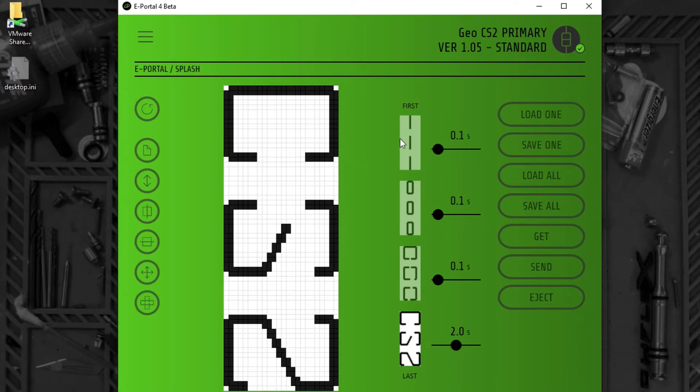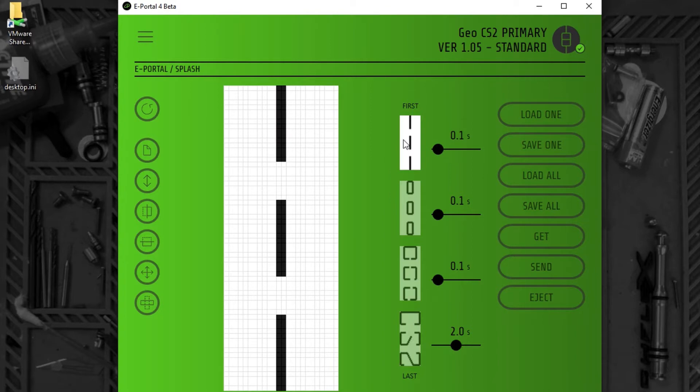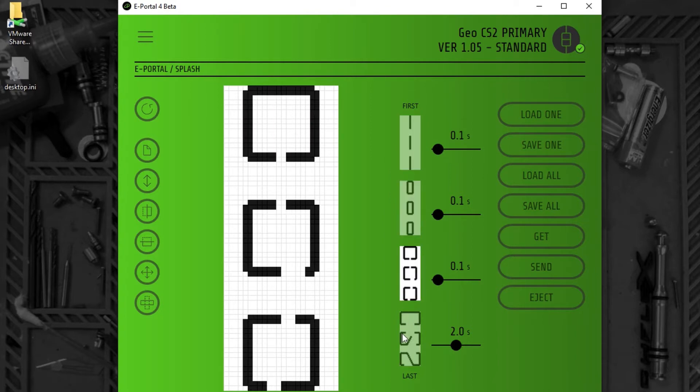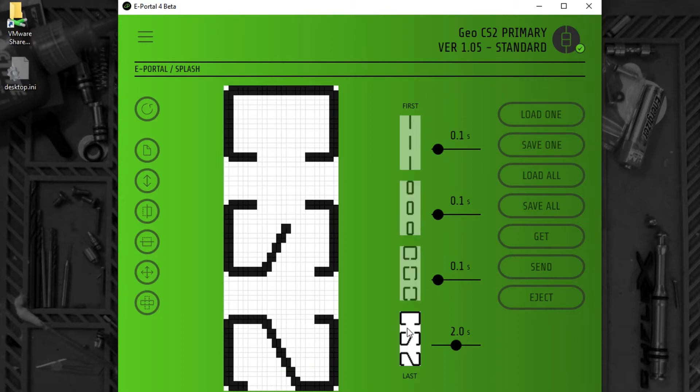Here we can see the four individual frames that make up the splash screen. Here we can see the time that each of these frames is displayed.